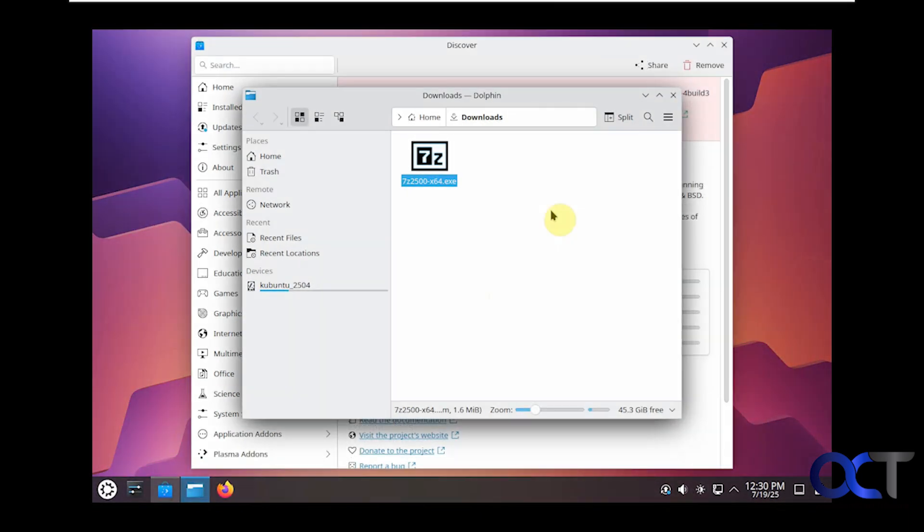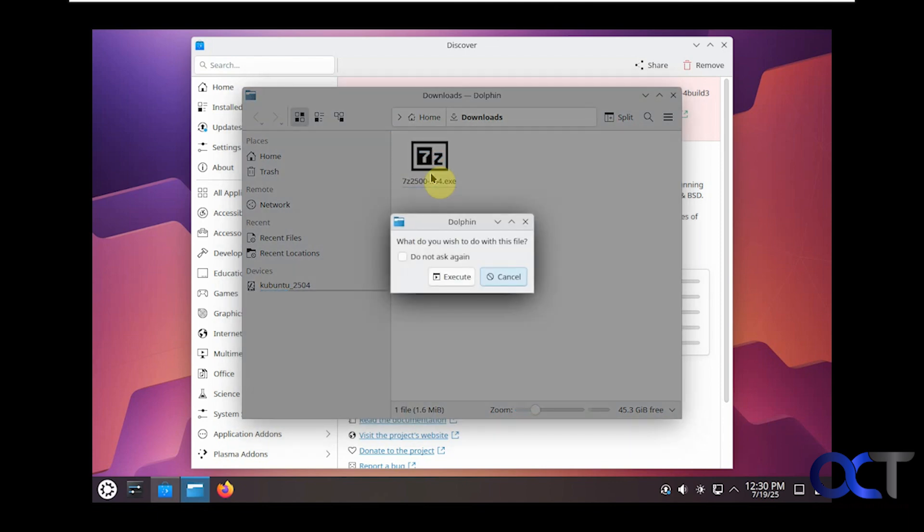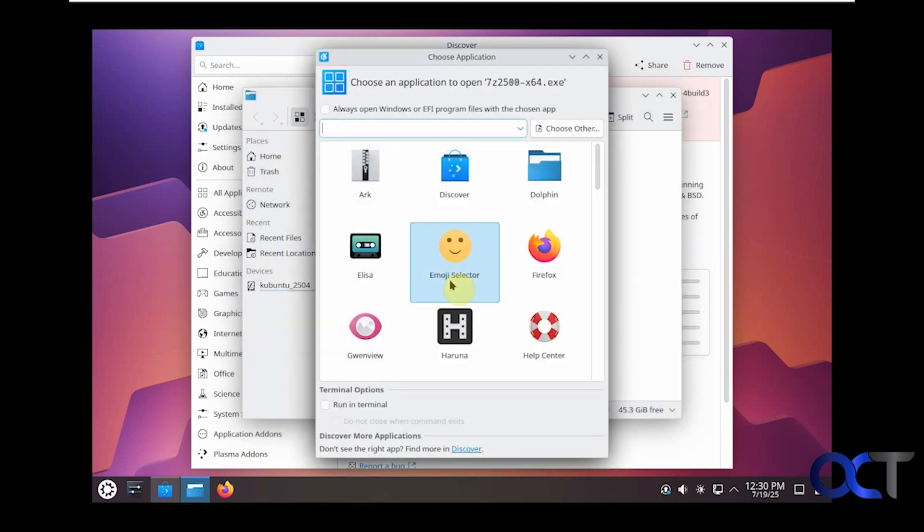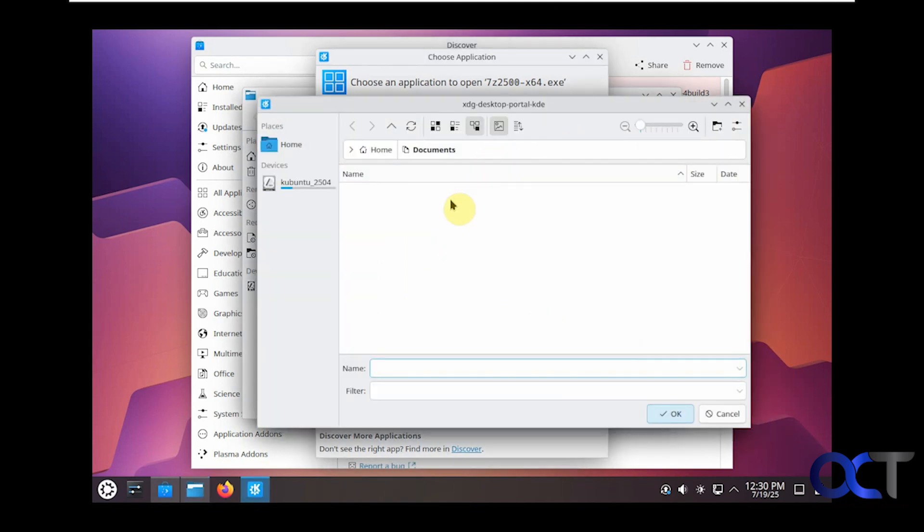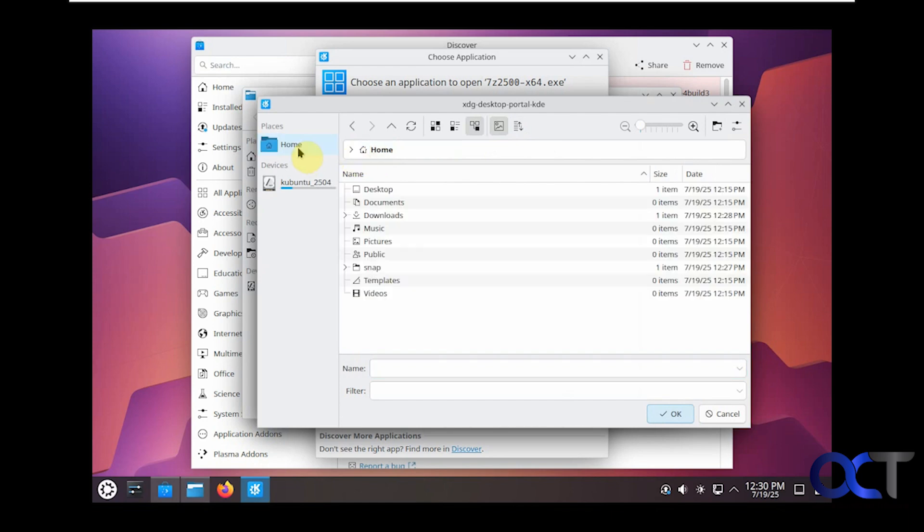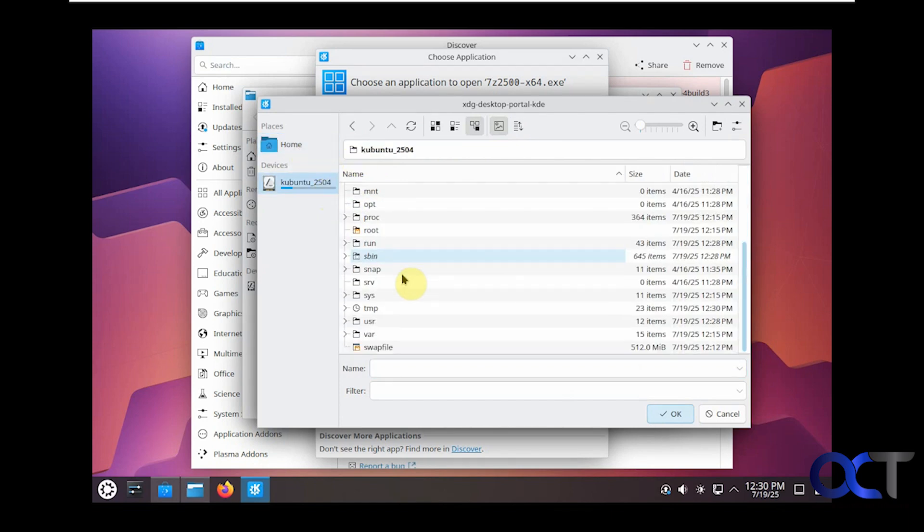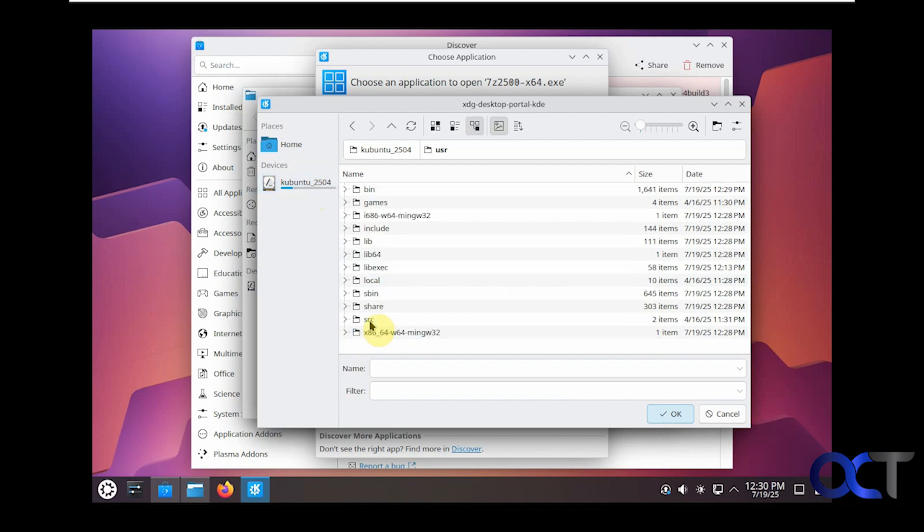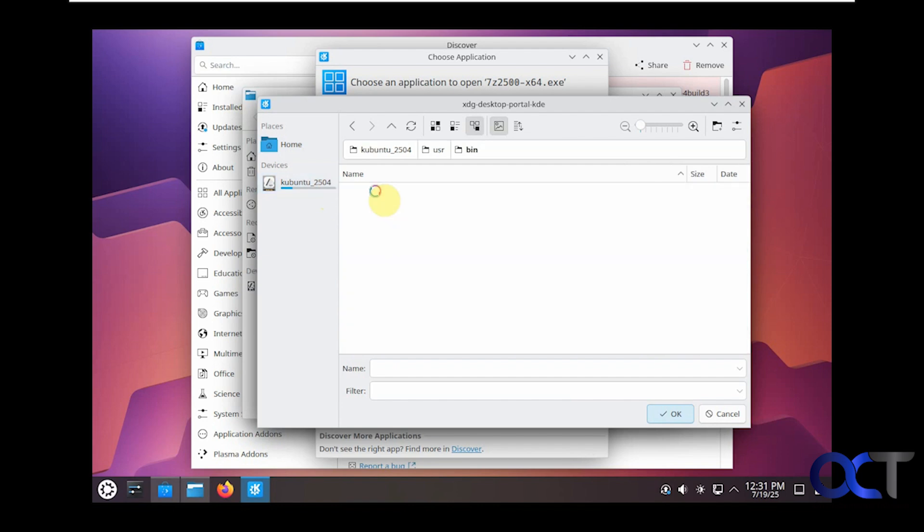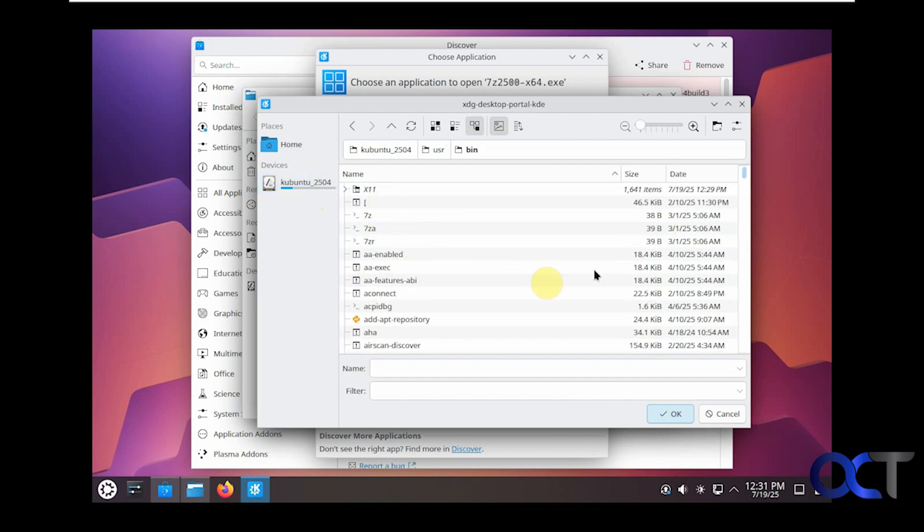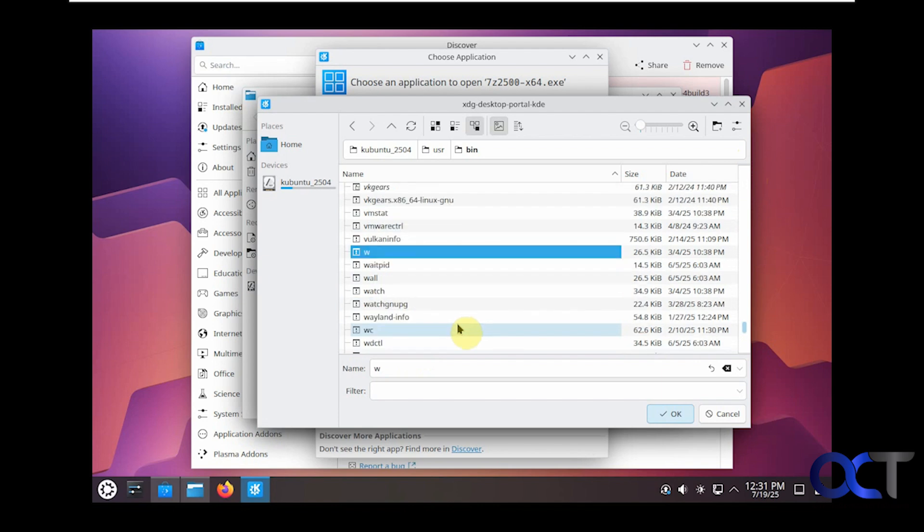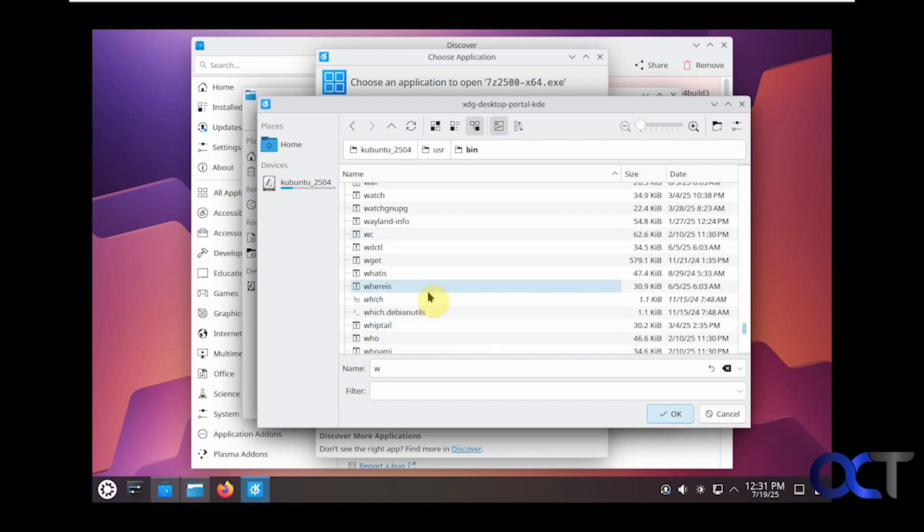We'll pause the video for a second here and let this installation finish. The installation is complete, so we should technically be able to double-click our zip file here and execute it. But I've noticed with Kubuntu that it doesn't use Wine by default, so you may want to install Wine via the command line just see if that works any better for you. Otherwise, you could come here, click on choose other. Let's go home, devices. Let's find the user folder, usr, bin folder.